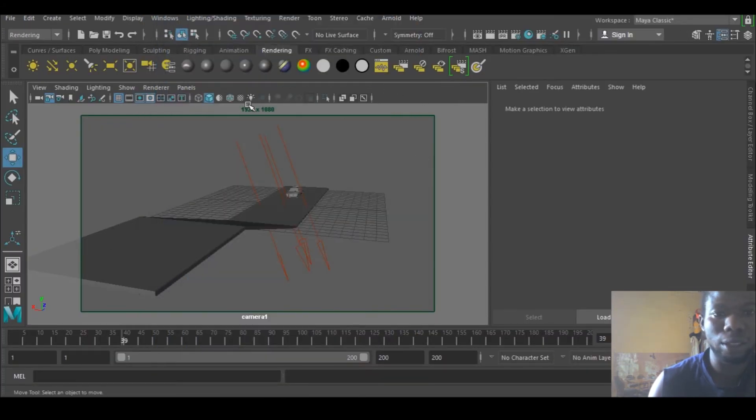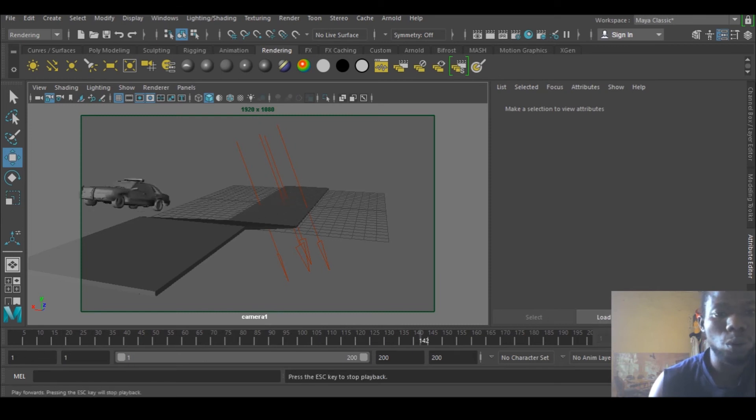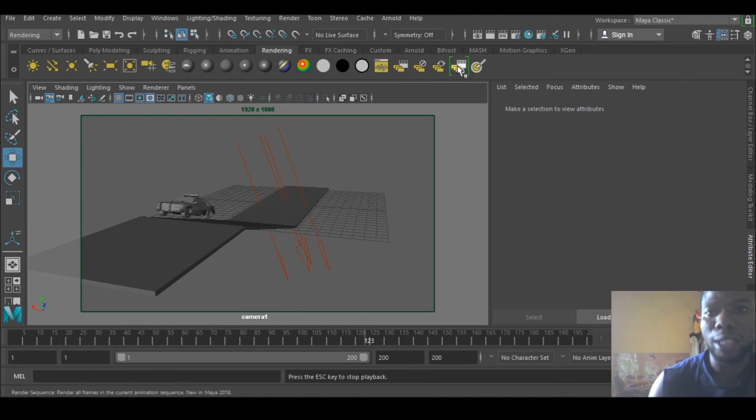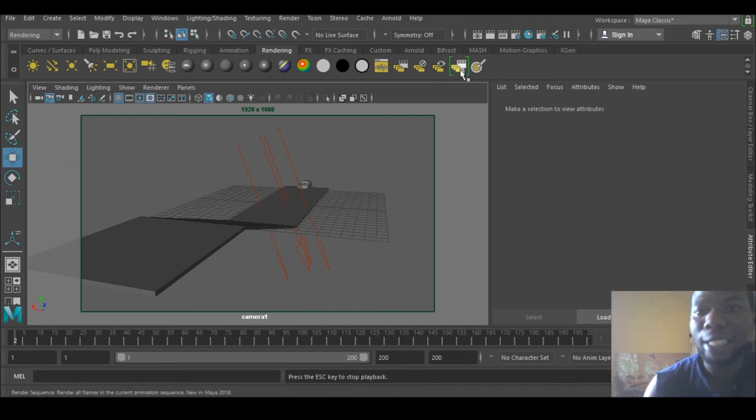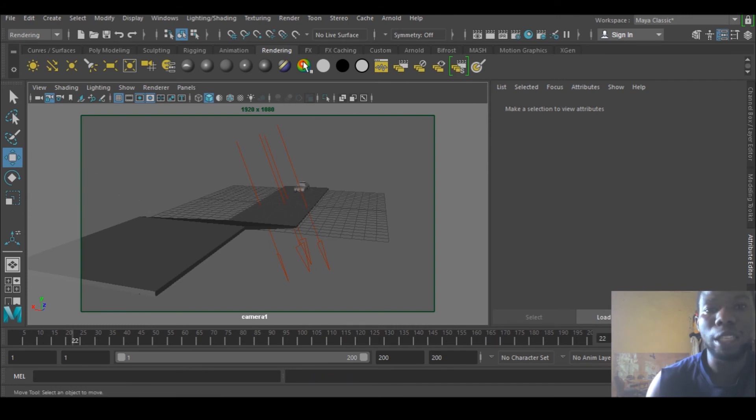So just select this, click on this, and if you're rendering and you want to stop the rendering, you can just stop. Initially in Maya 2017, if you want to render